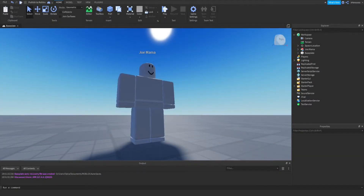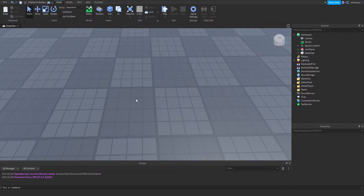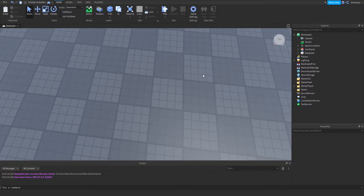Hey guys I'm X-Hero and welcome to my teleportation pad Roblox scripting tutorial. This is going to be a really simple tutorial on how to make a teleportation pad. Our goal is we're going to have two parts: one is going to be the teleportation pad and another is going to be the destination part. Basically when you step on the teleportation pad, it's going to teleport you to the destination part.